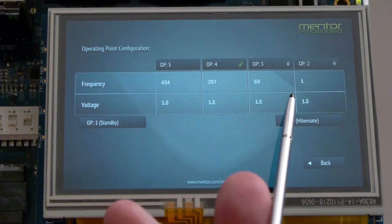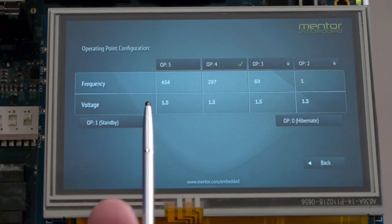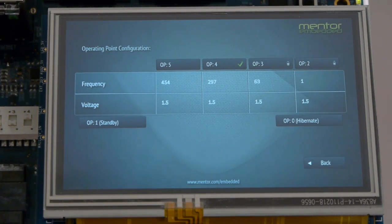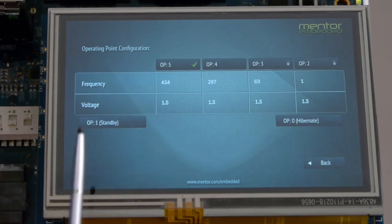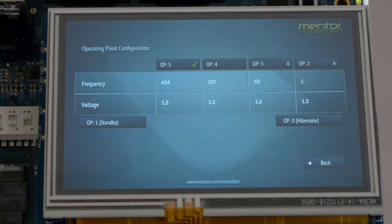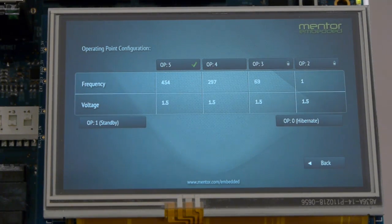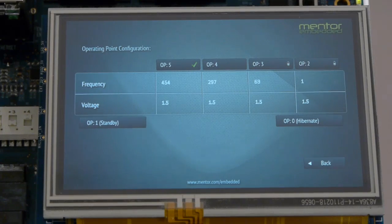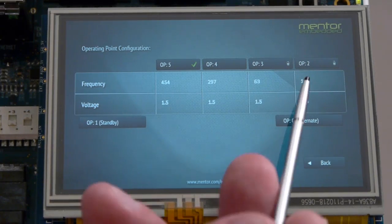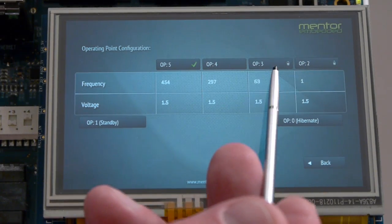Switching between operating points is as easy as switching between system states controlling the peripherals. If you look closely at points two and three, you'll see that they are locked. The system won't enter them when requested.